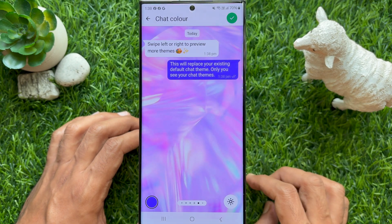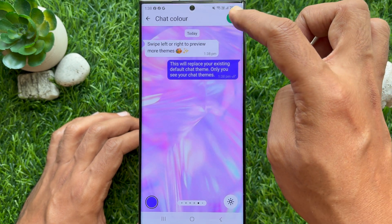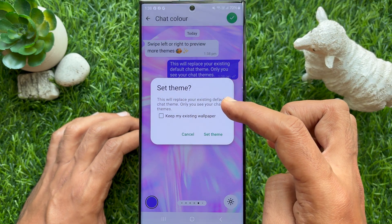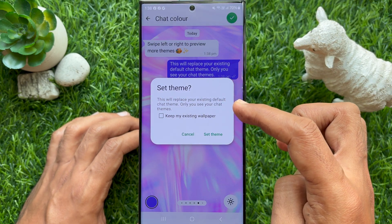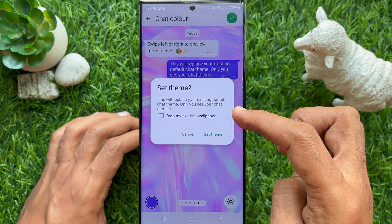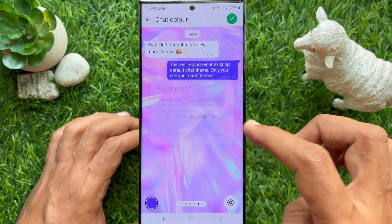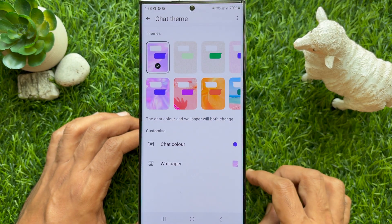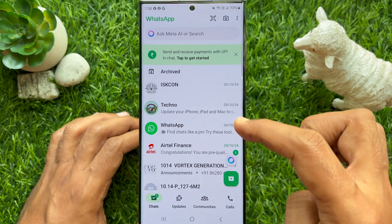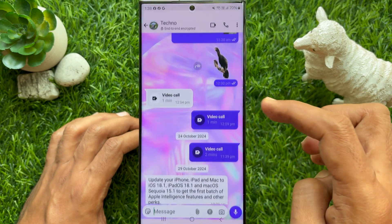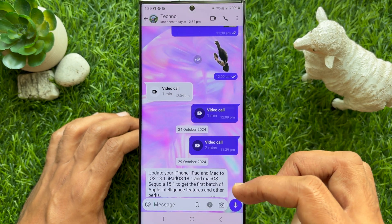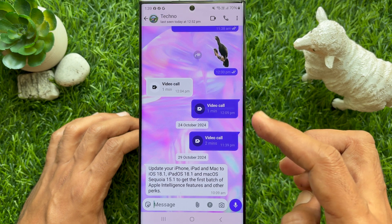Tap the green tick sign on the top right. Here you will see: are you sure you want to set this theme? Tap Set Theme. Go back to chat and open any conversation. Here you will see your chat theme updated.